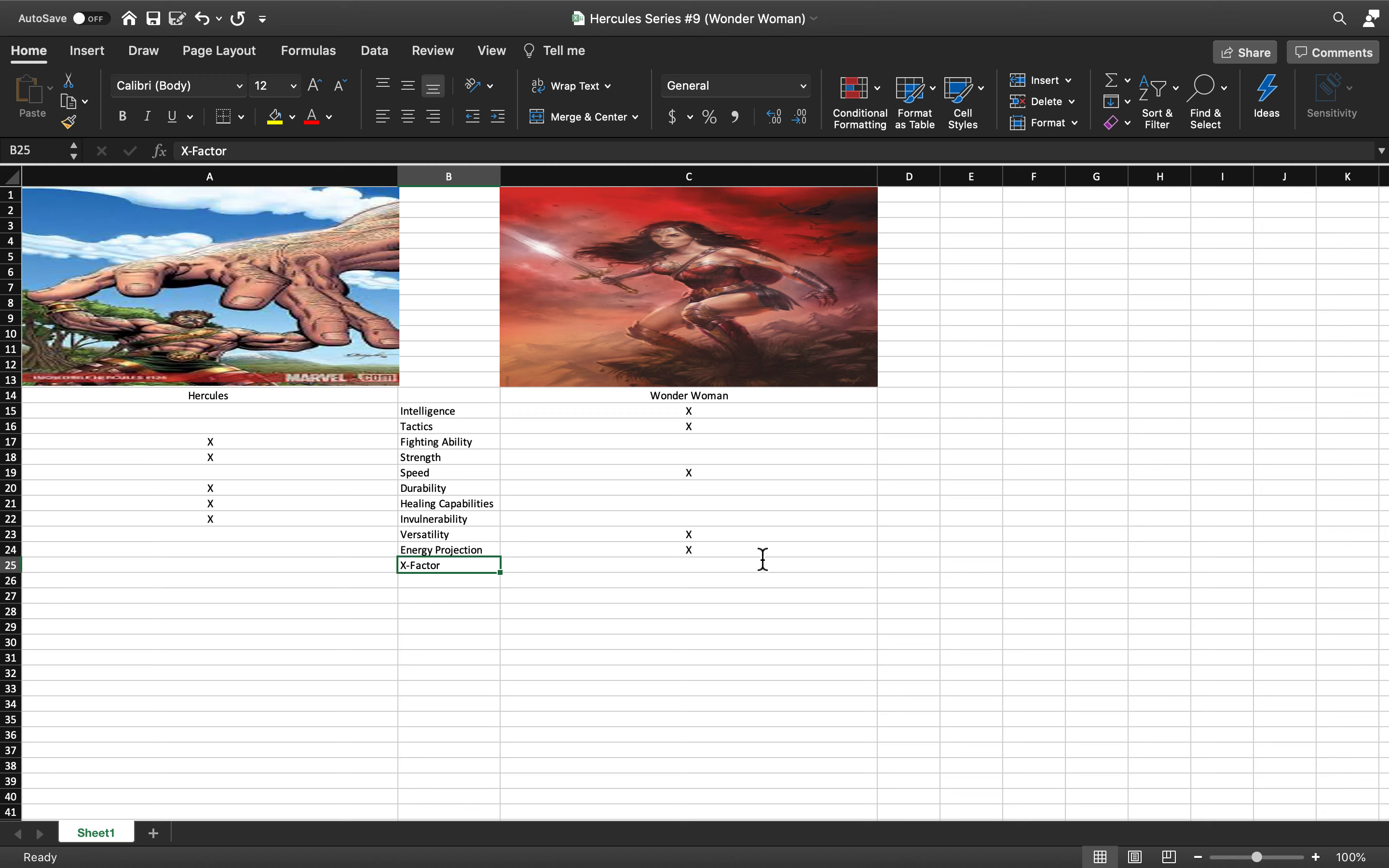Now the X Factor: This is actually the hardest category. Wonder Woman has beaten DC's Ares. If any of you know how powerful DC's Ares is, realistically if she could beat Ares she could beat almost anybody in DC.